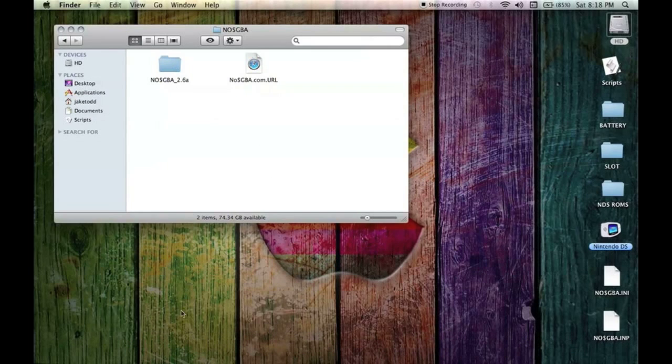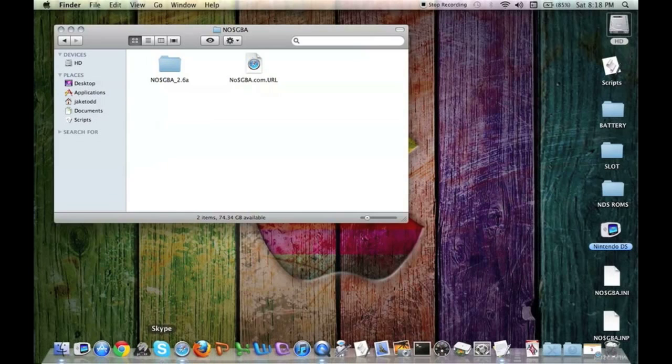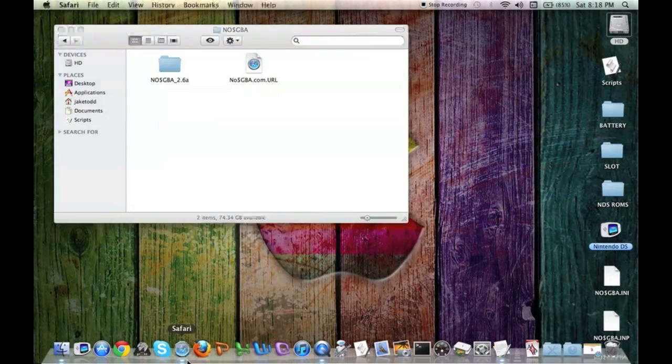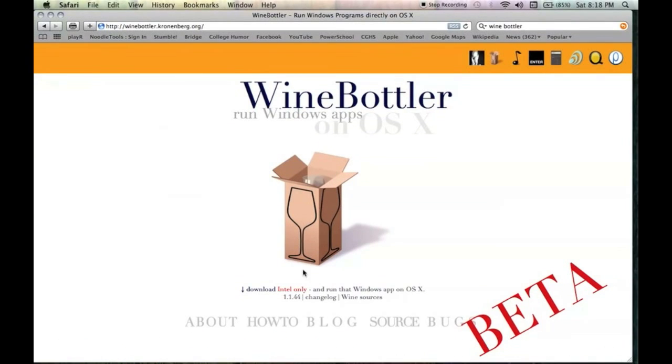It's going to have this symbol right here.